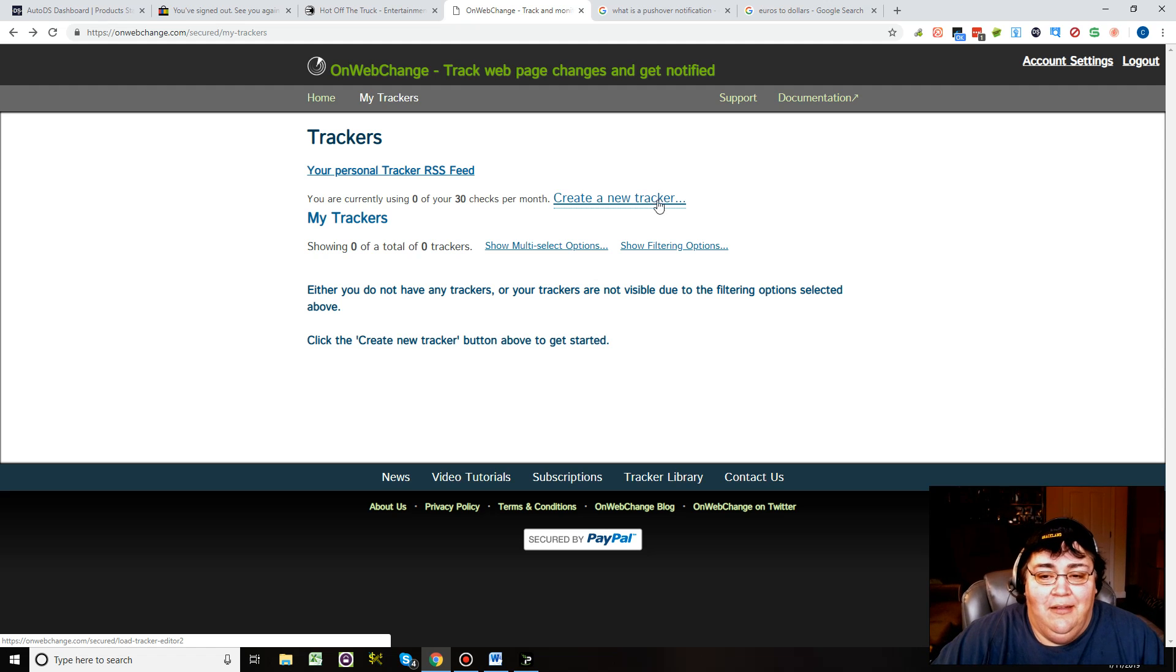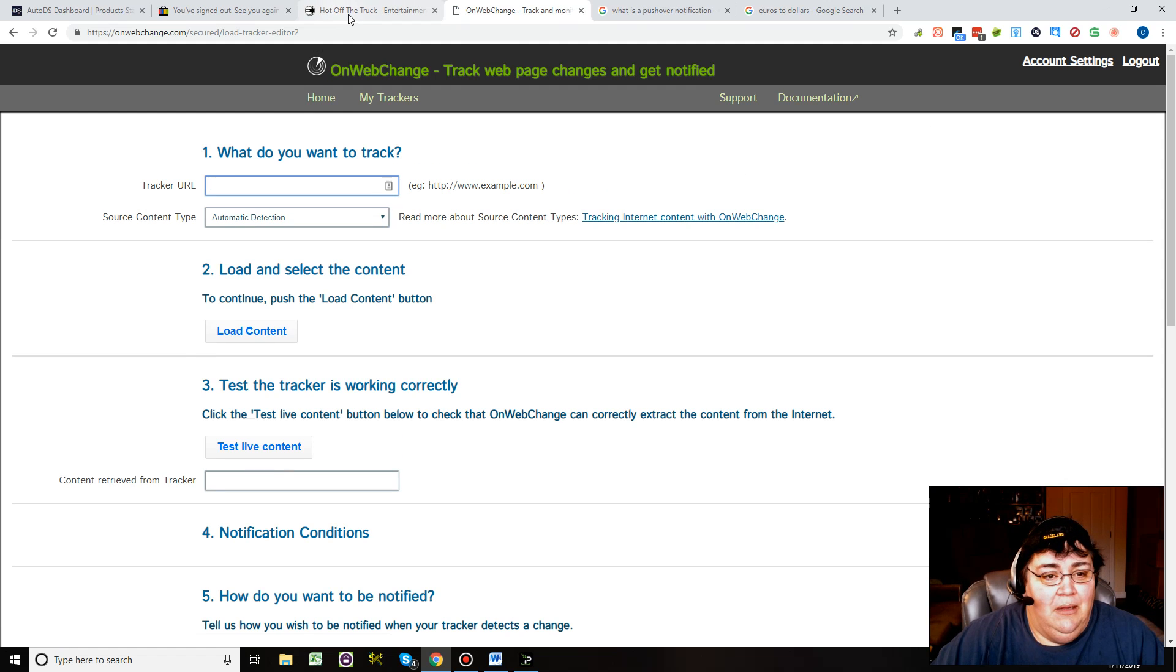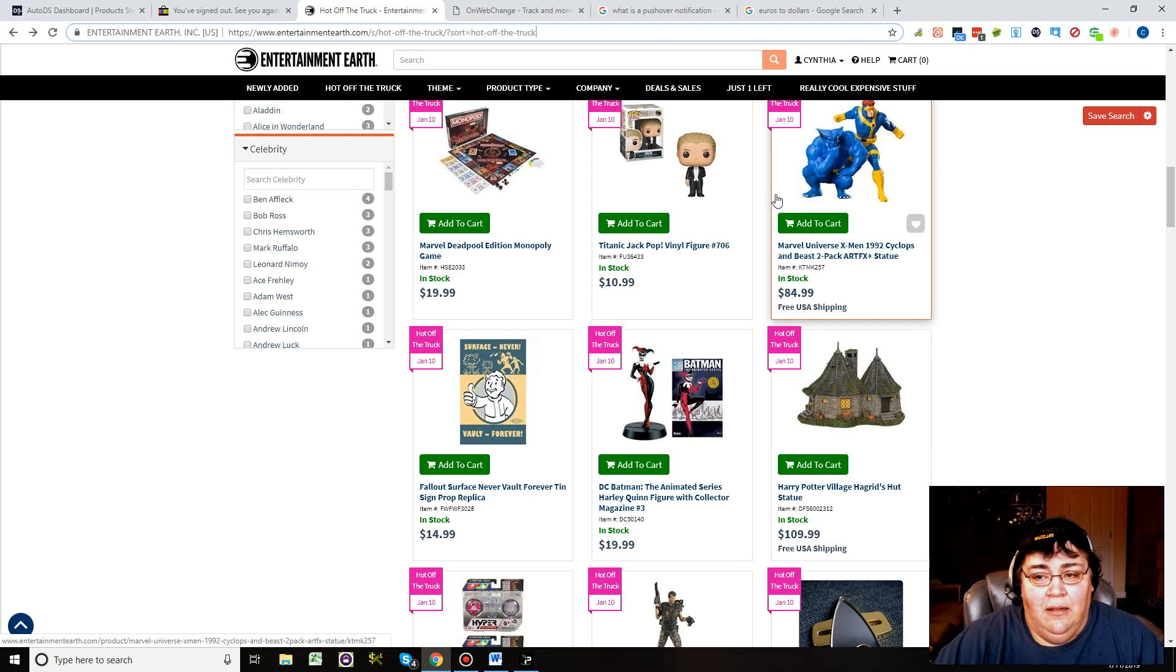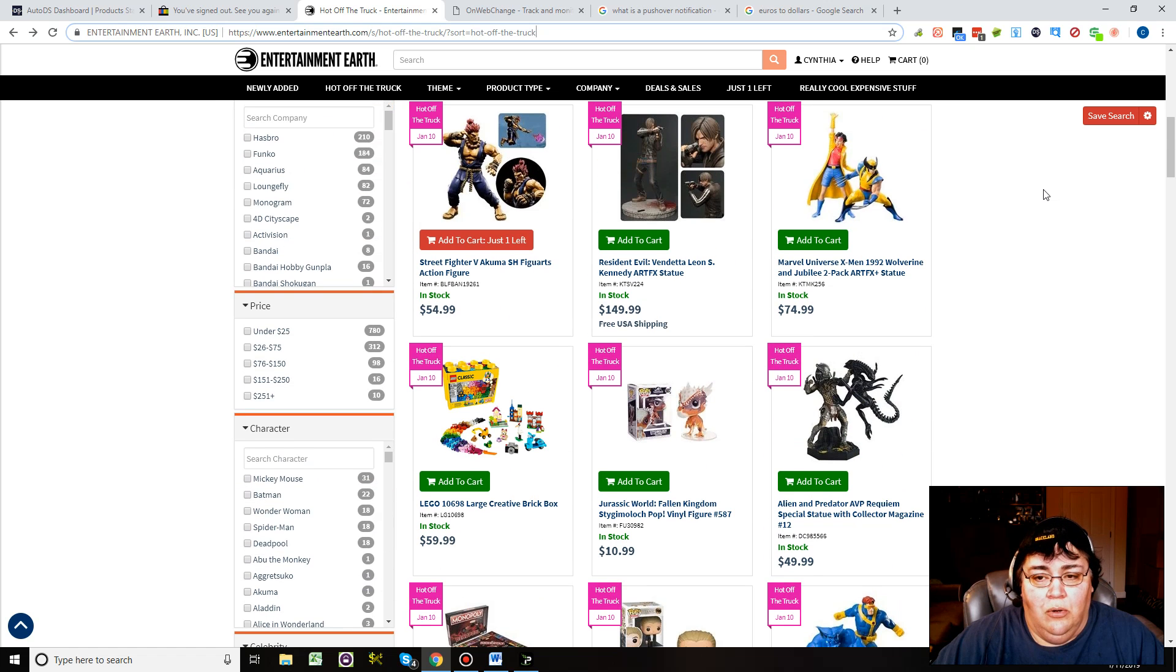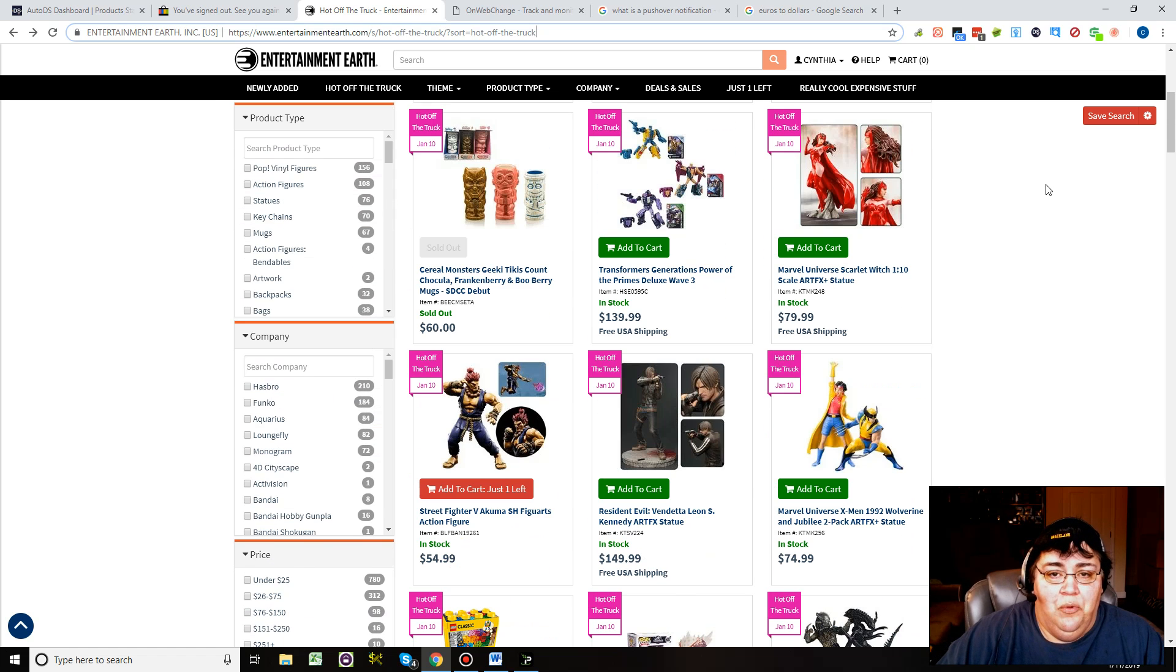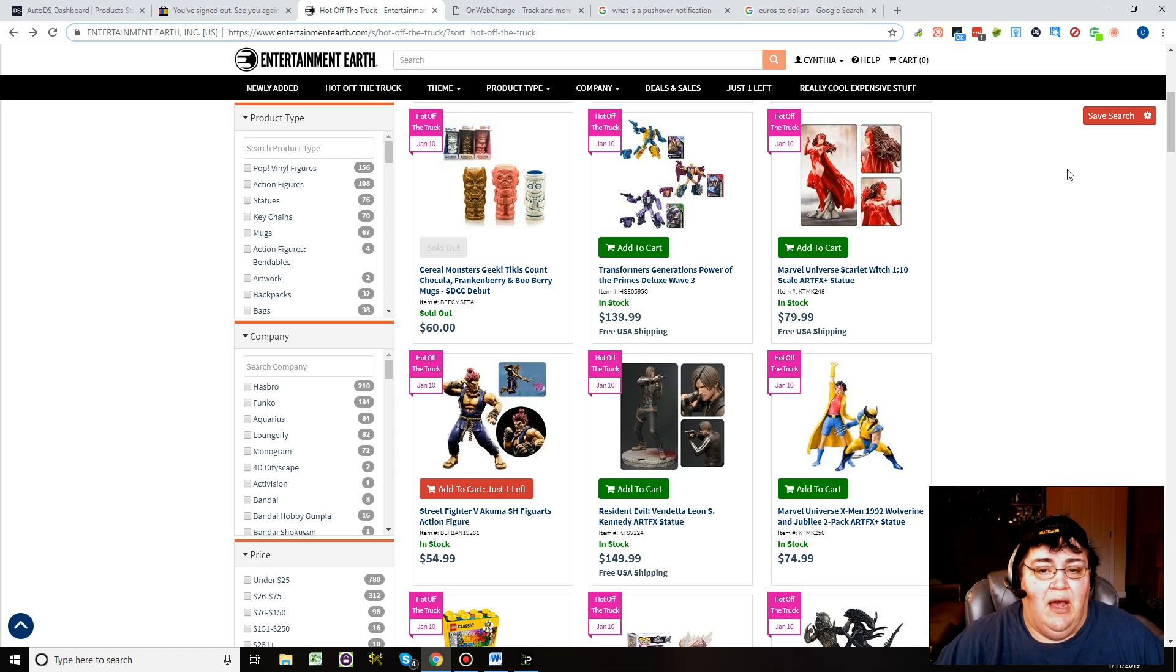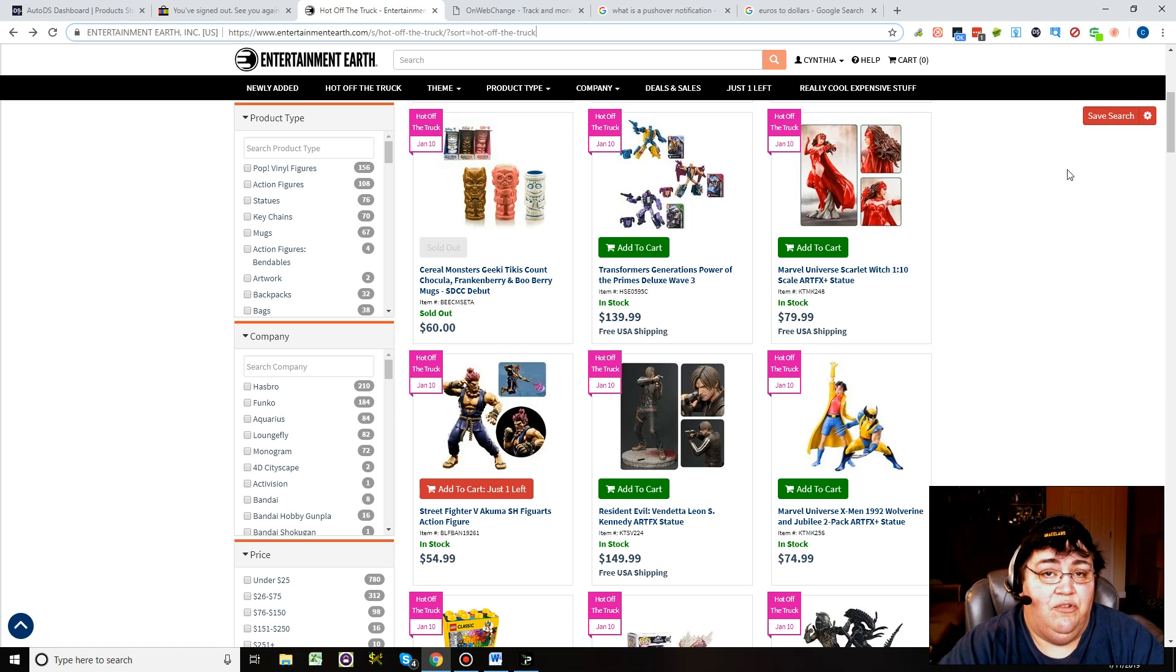Create a new tracker. There is a site called Entertainment Earth. A lot of people sell from Walmart or Amazon. The only problem with that is they ship from a lot of different locations. On eBay now, eBay says the item location in your listing has to be the same location that you're shipping from, otherwise you're in violation of eBay policy.